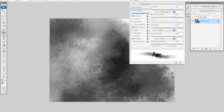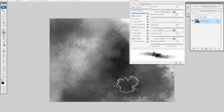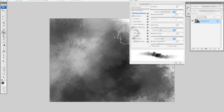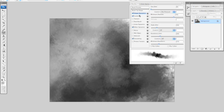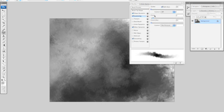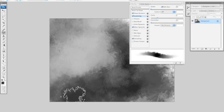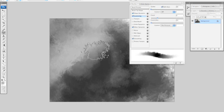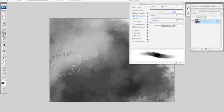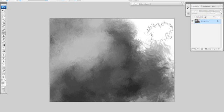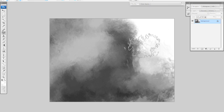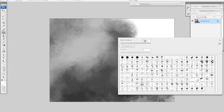It's not too bad right now but it doesn't really have that feel that I'm looking for. After you get something that you're fairly happy with you're going to have to save your brush. So just make sure your brush is selected and right click anywhere on the canvas and your brush menu will come up.